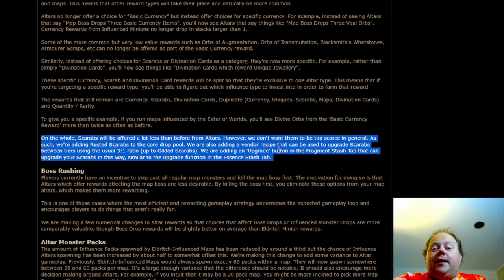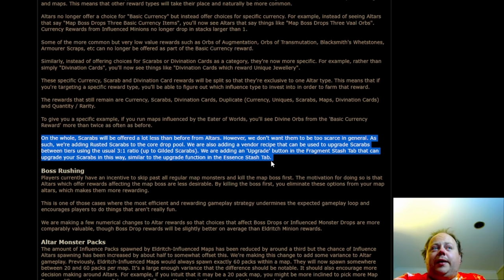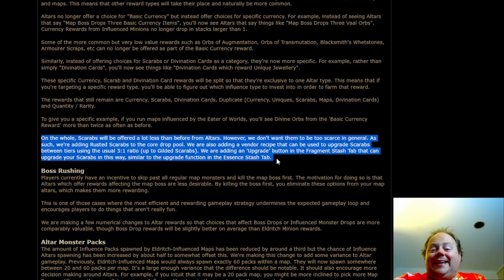But this caps out at gilded scarabs. We're also going to be adding an upgrade button in the Fragments stash tab that will upgrade your scarabs for you, similar to the upgrade functionality in the Essence stash tab.